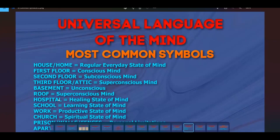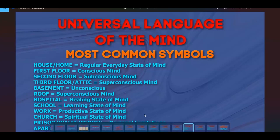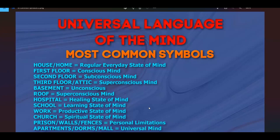Other place symbols: hospital = a healing state of mind; school = a learning state of mind; work = a productive state of mind; church = a spiritual state of mind. Prison walls and fences represent limitations. Fences are weaker limitations — personal limitations — which are beliefs that limit your possibilities, since by the universal law of infinity, anything is possible.